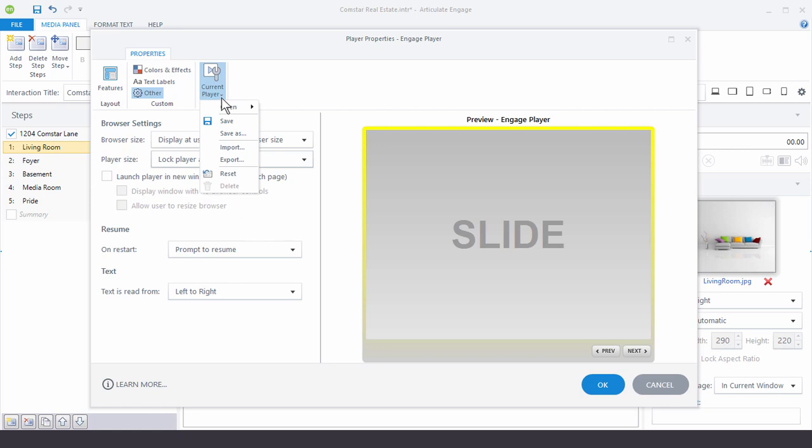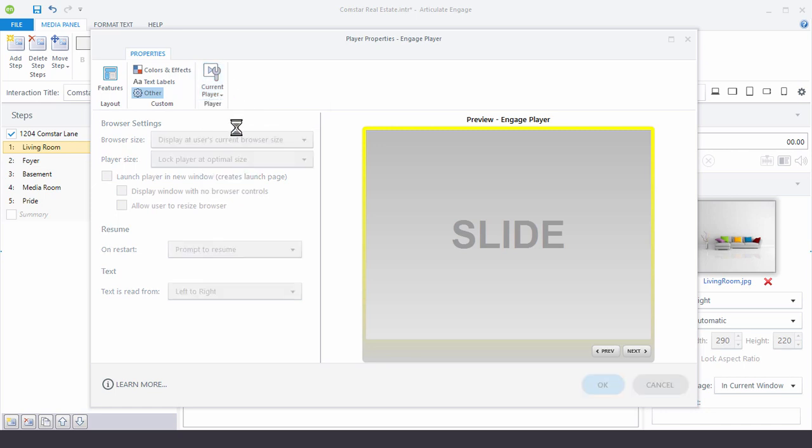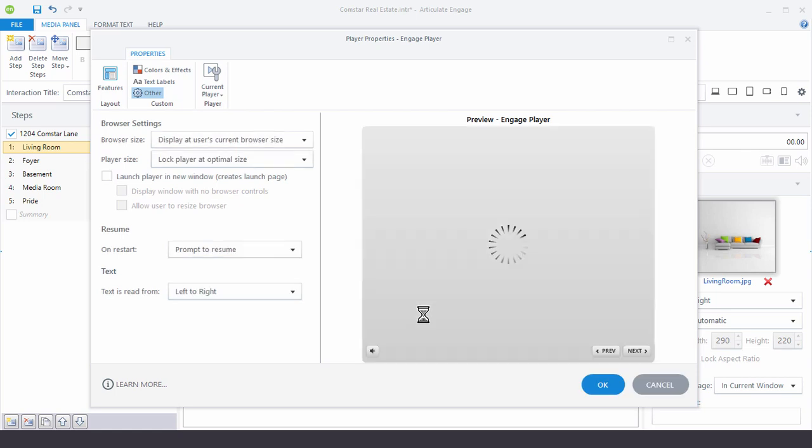And then over here we have our current player. So you can see you can open players. If you had additional players saved you'd see the list here. As you can see you can save them. You can import or export the interactions and you can always reset it back to what it was.